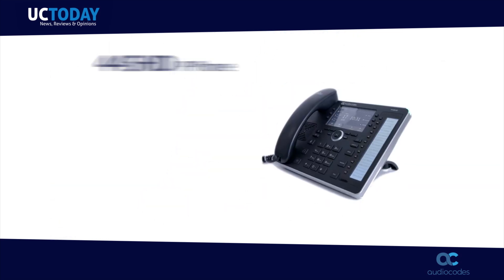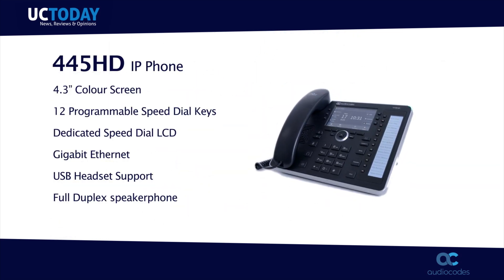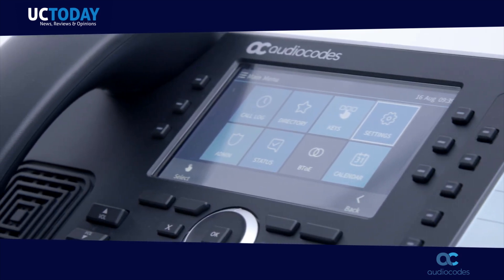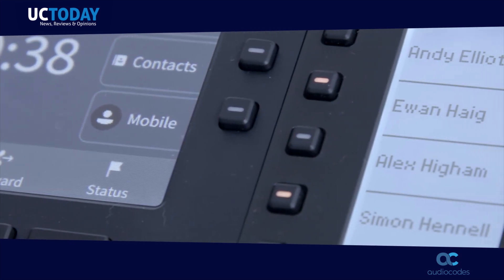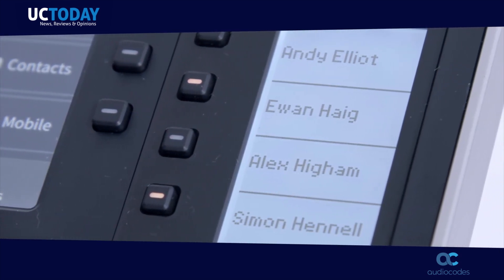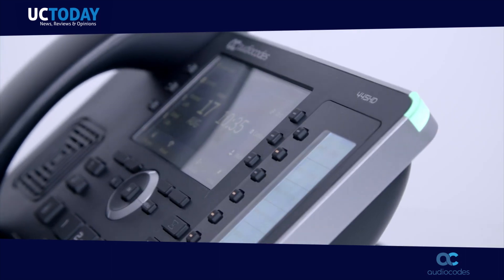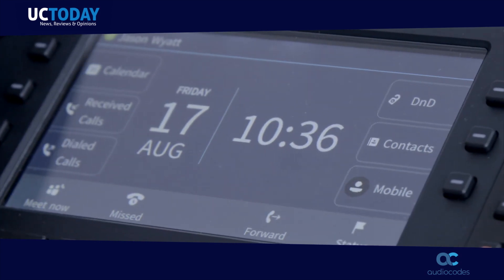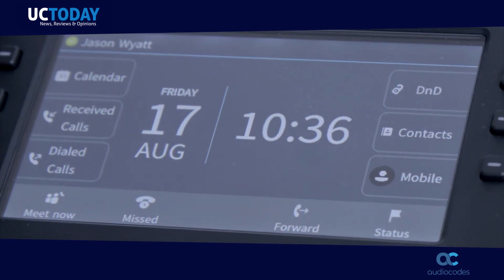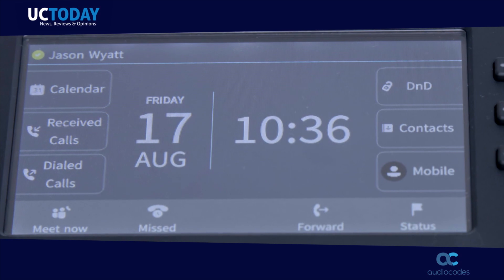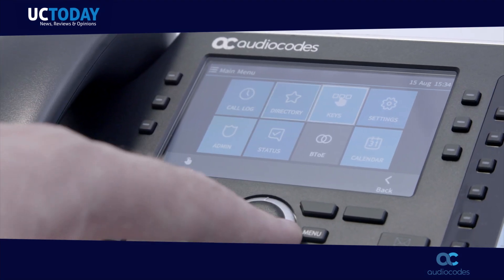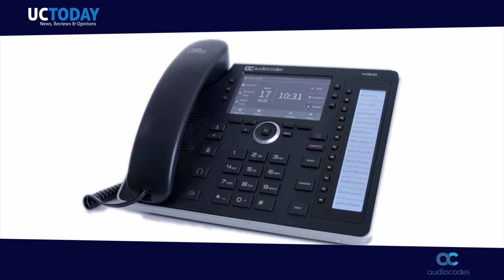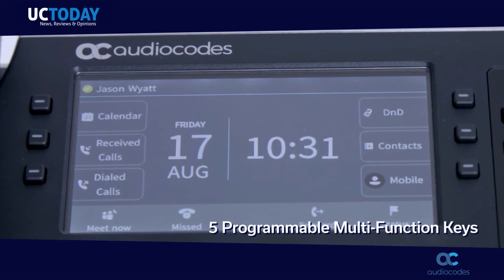The 445 HD IP phone is an advanced high-end business phone, which comes with a 4.3-inch colour screen and an integrated programmable digital sidebar to display contacts and their presence. It has a 4.3-inch full-colour multilingual LCD display supporting high-resolution for advanced user features such as browsing a user's calendar, viewing contacts with presence status, when using Microsoft Teams and Skype for Business.